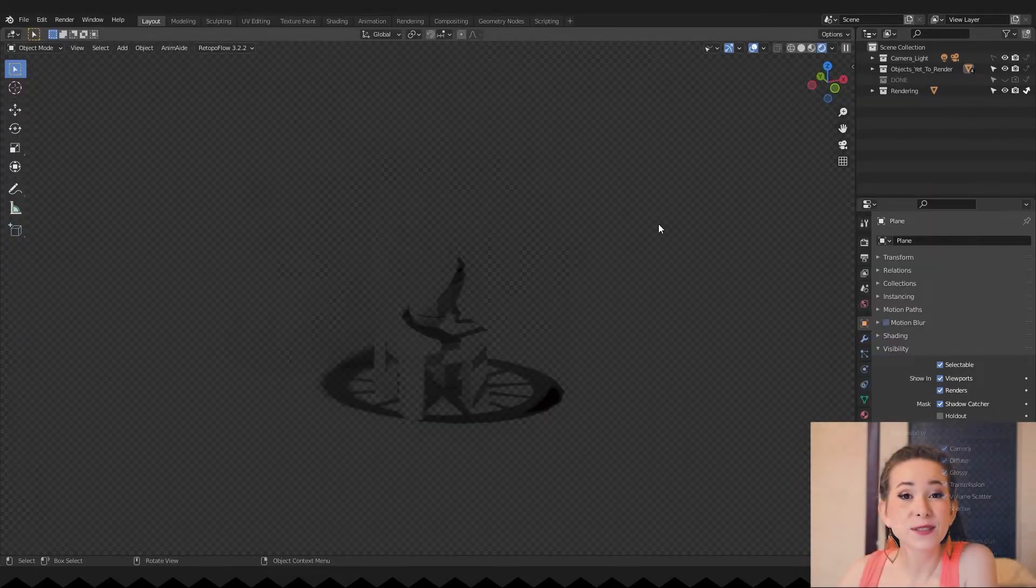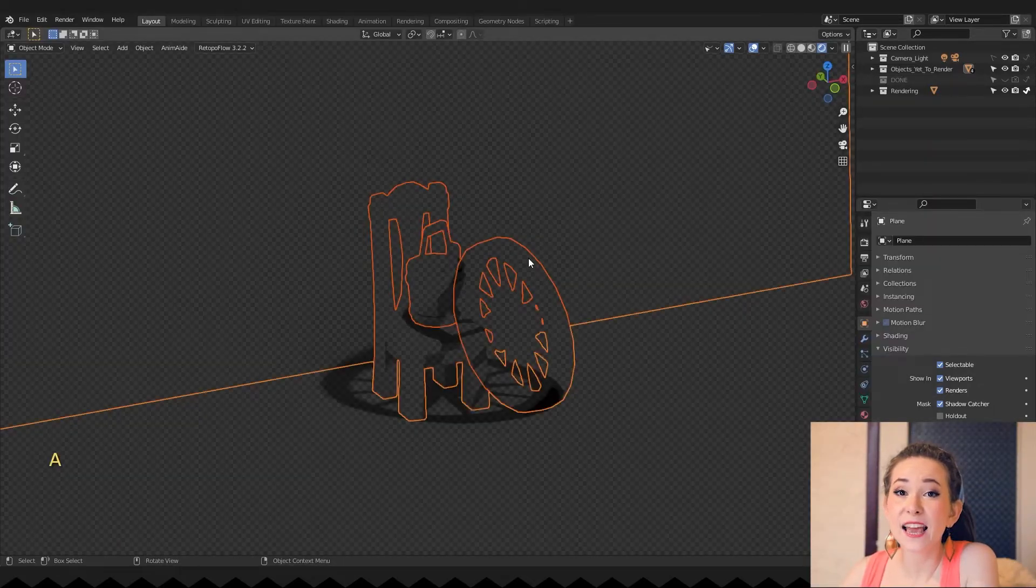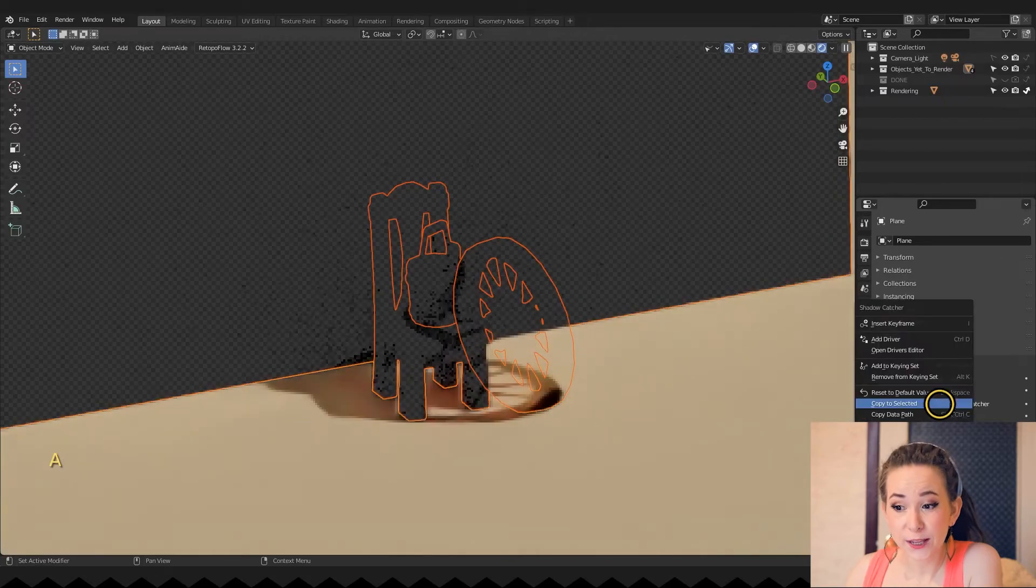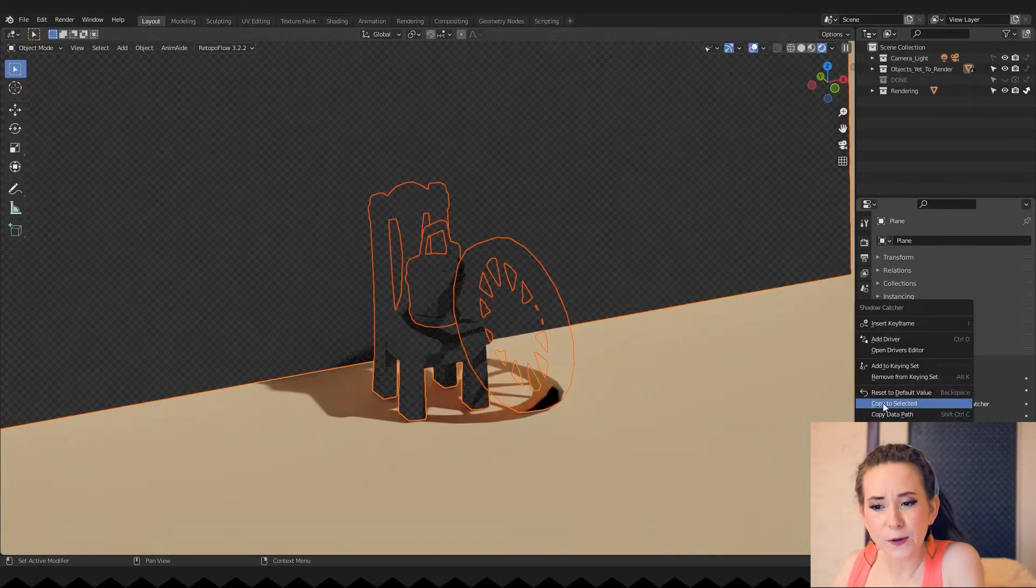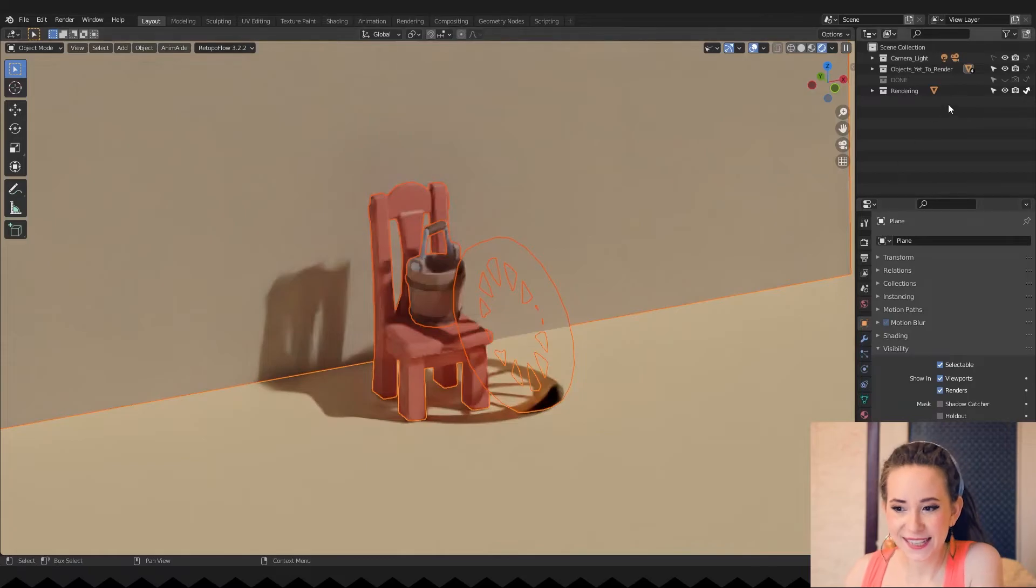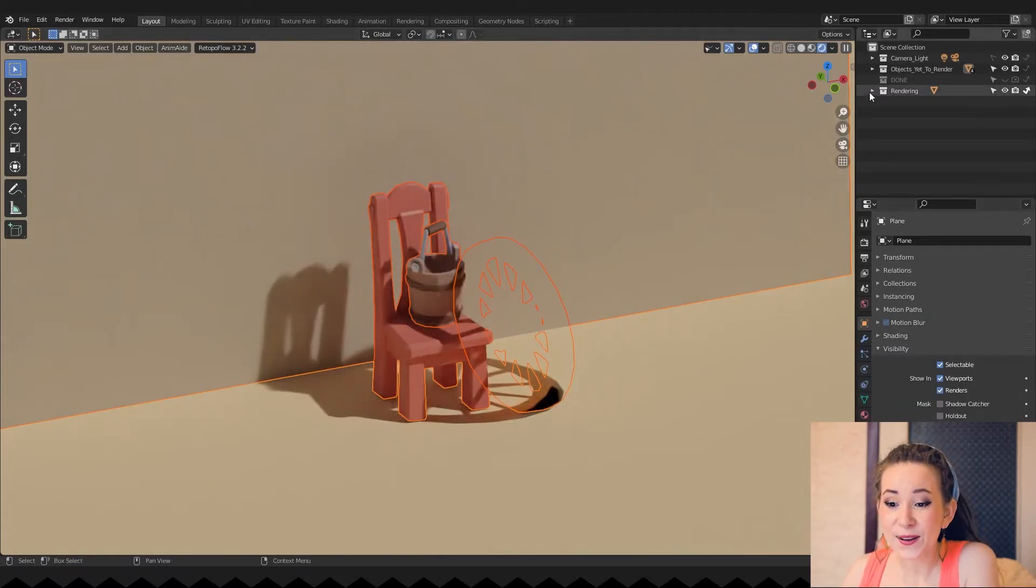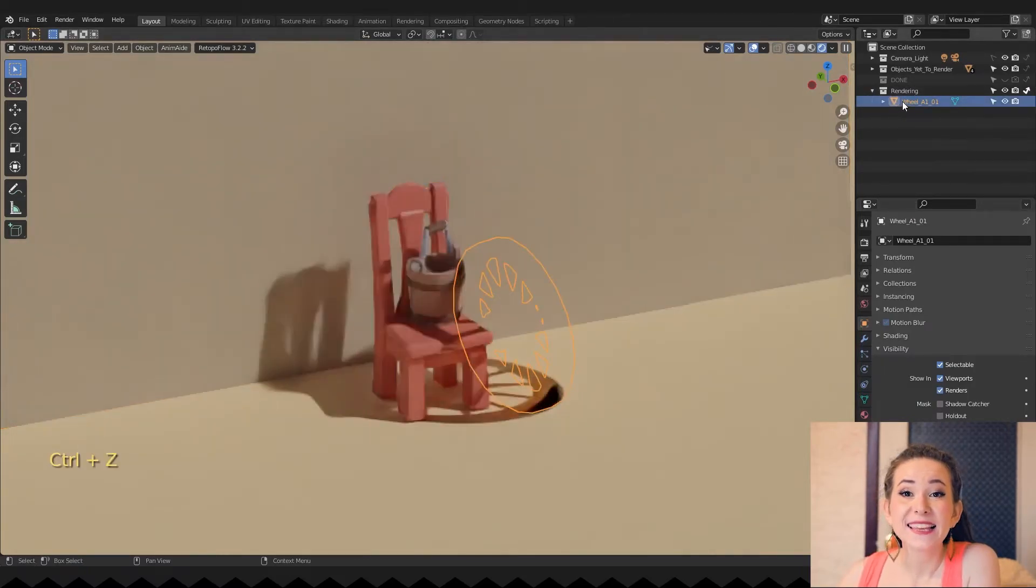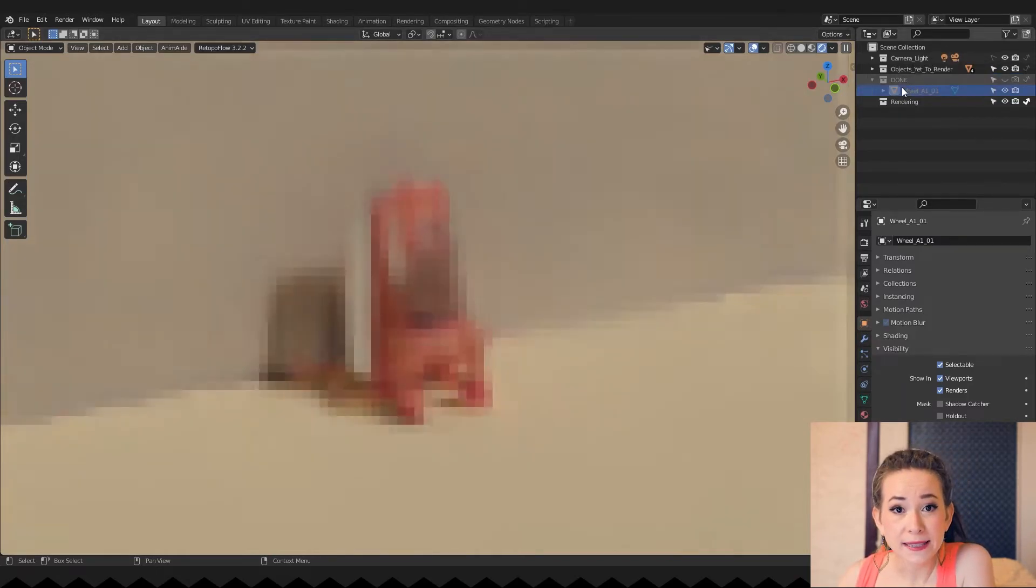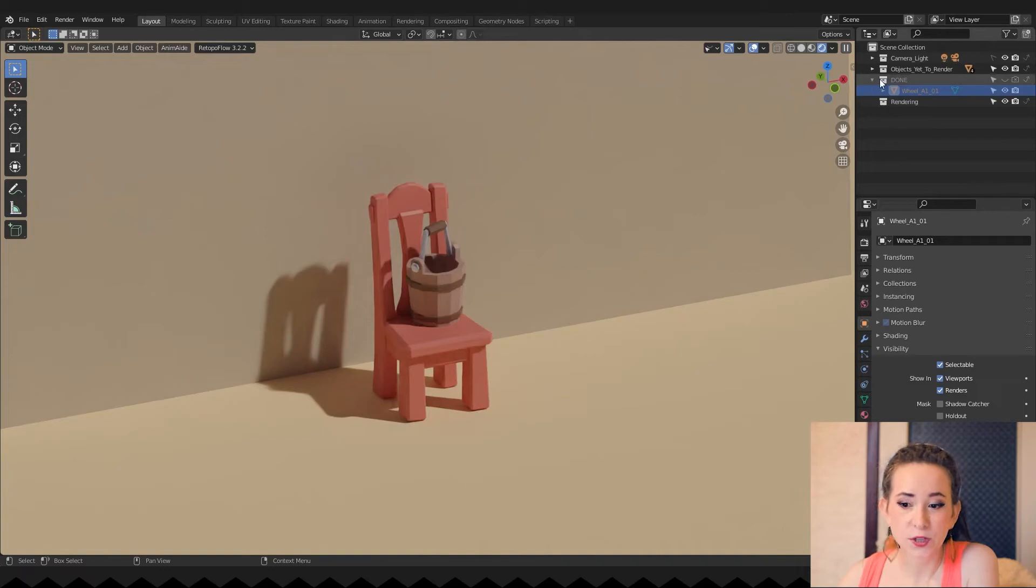And now step 3: Press A to select everything and turn off shadow catcher. Don't forget to click the right mouse button and choose copy to selected. Okay, now we are done with this object. Let's drag it to the done collection. All that remains is to repeat these steps with each next object.